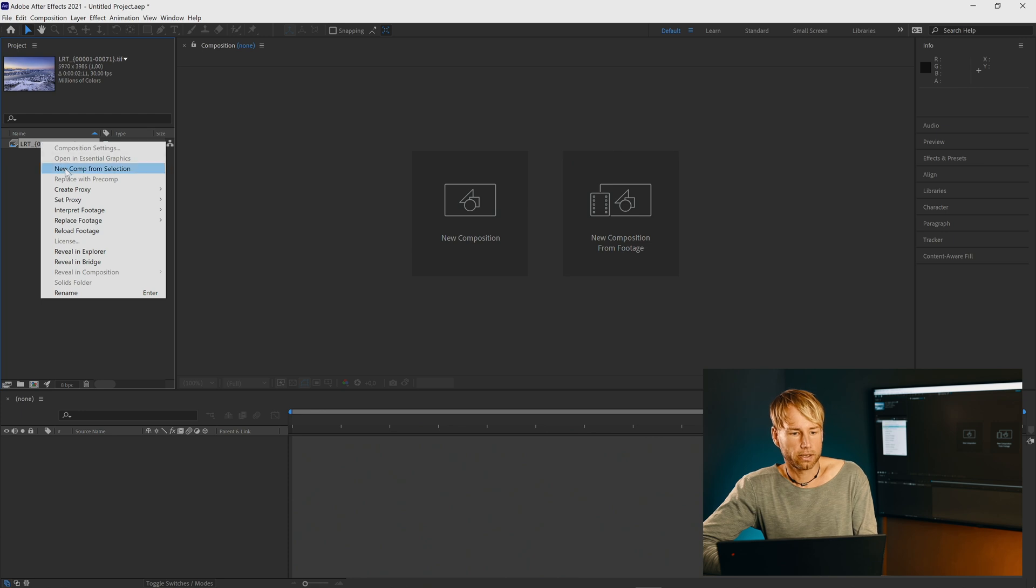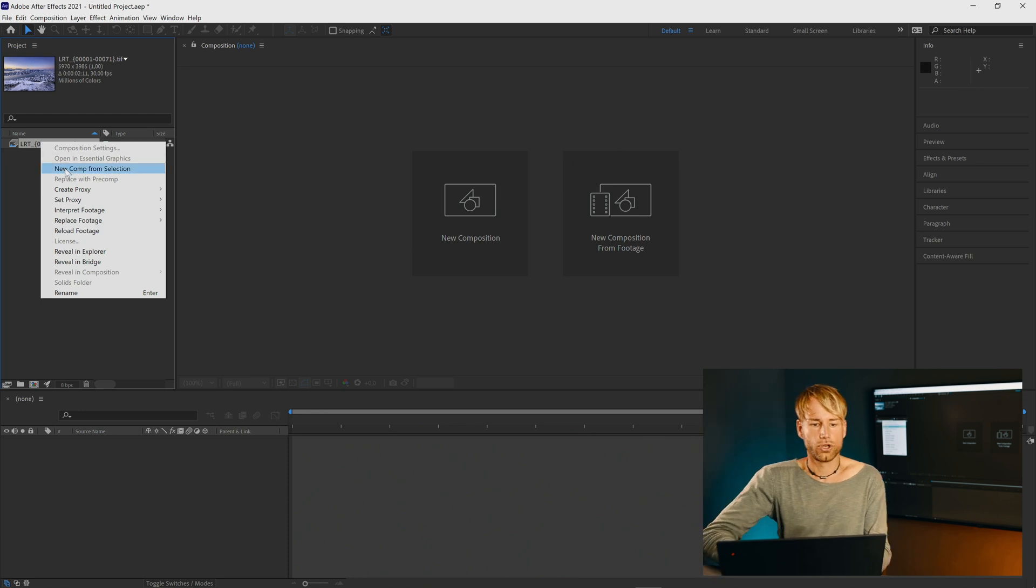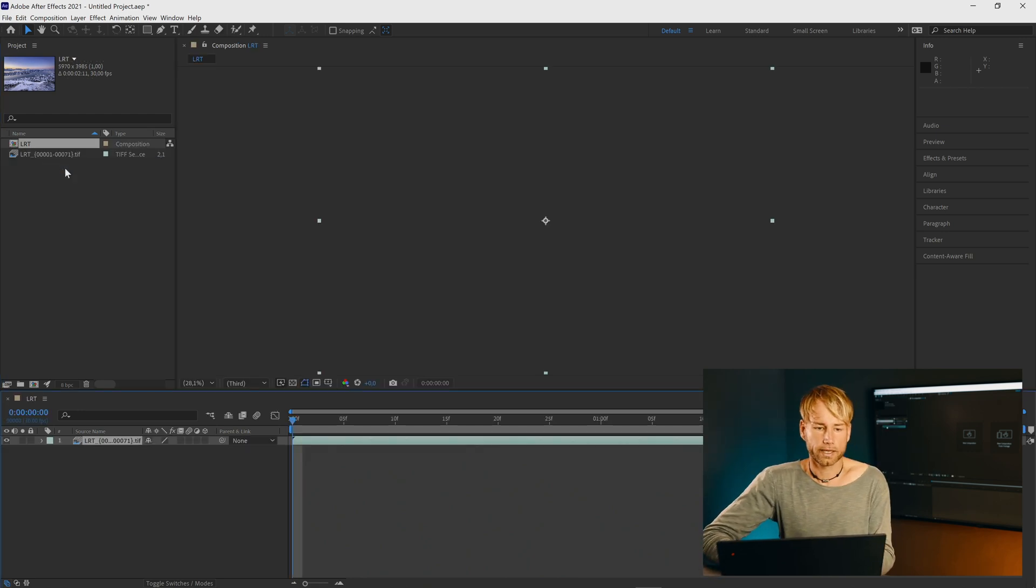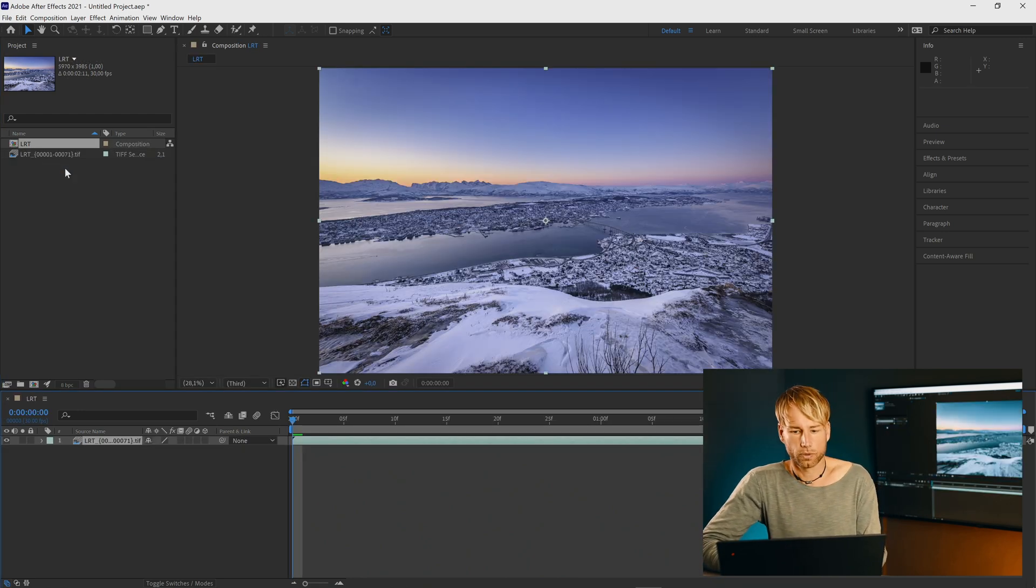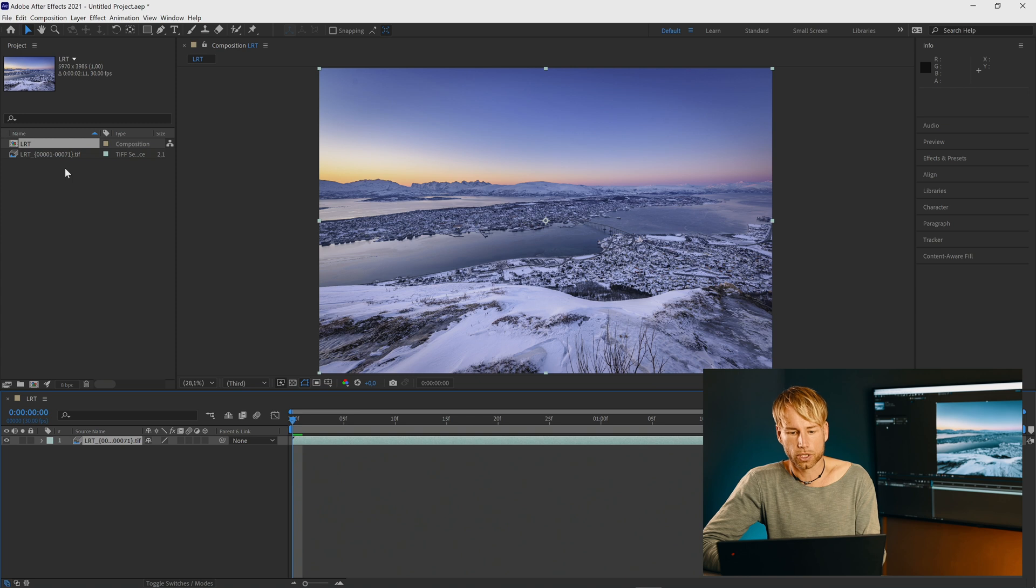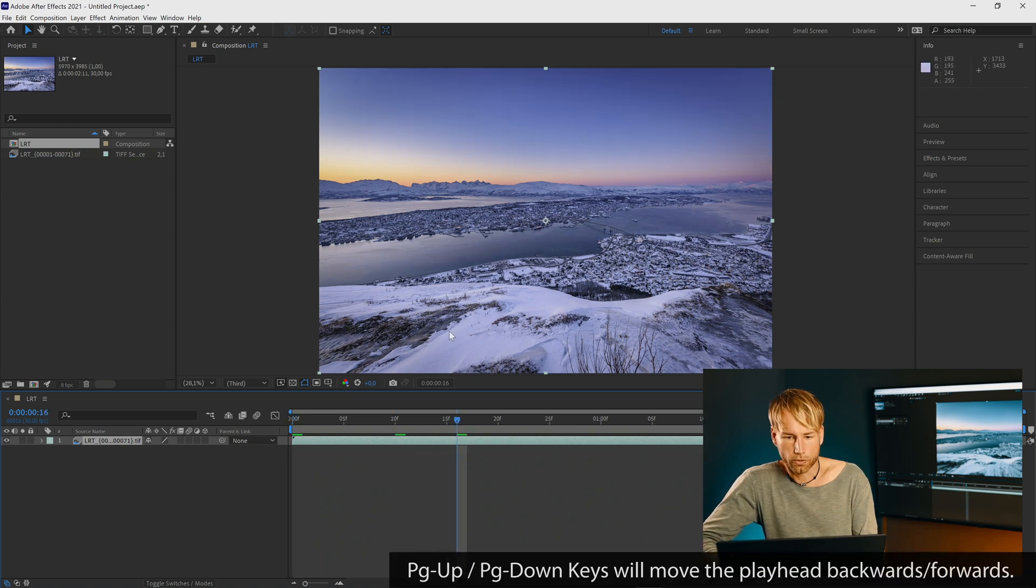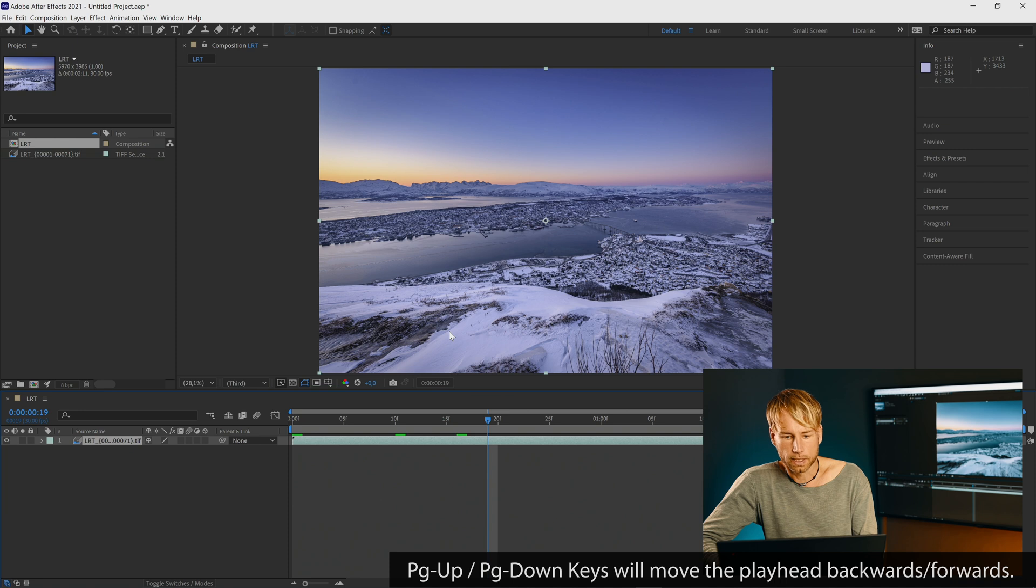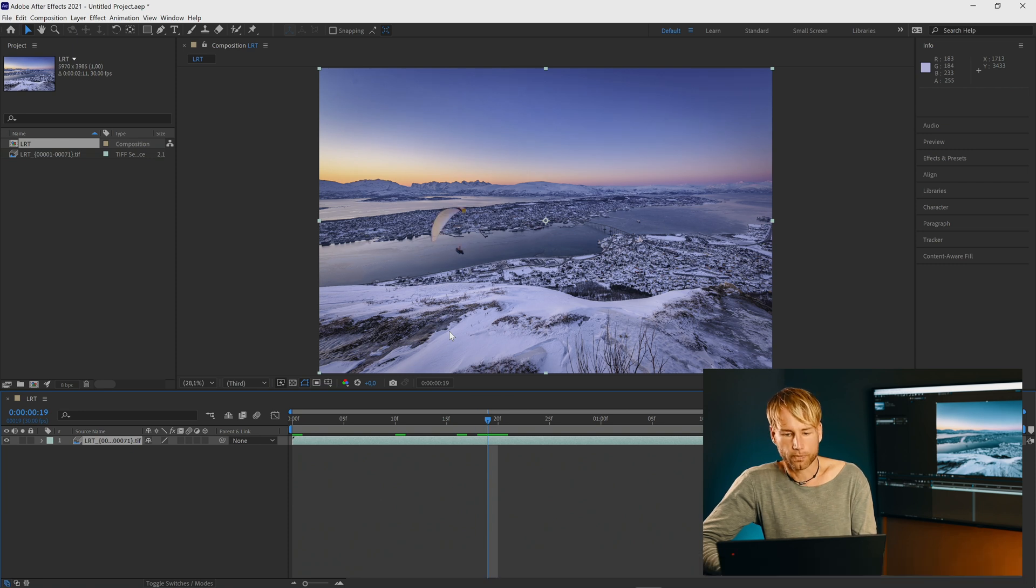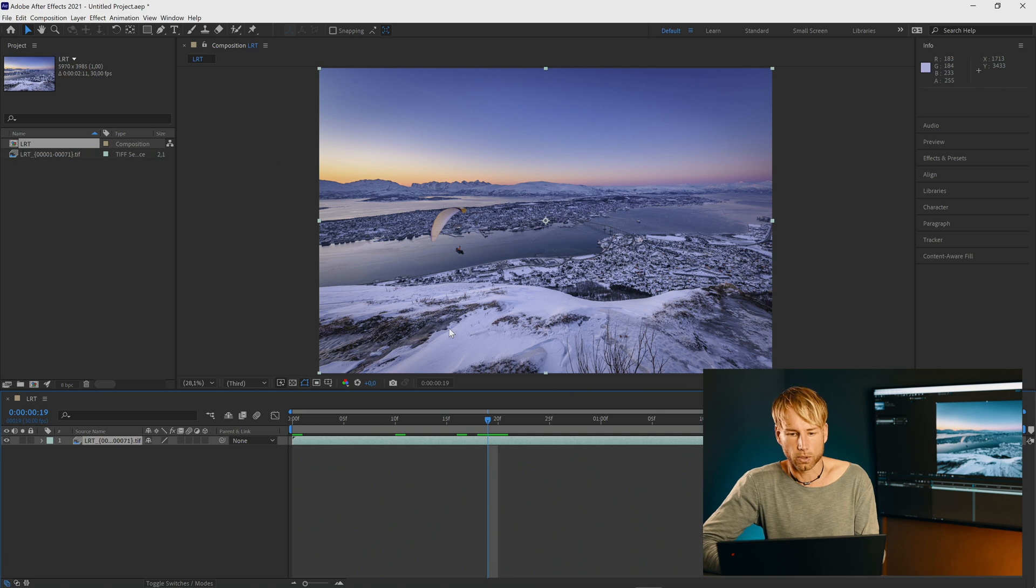Now right-click on it. Go to new comp from selection to create a composition. Use the page down keys to go through your sequence in order to find the guy with the paraglider here. Now let's stamp him out.